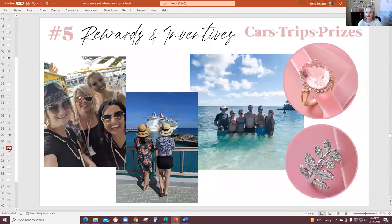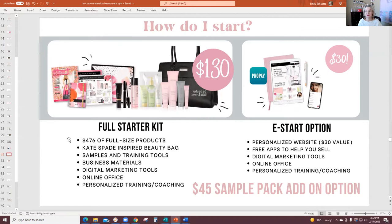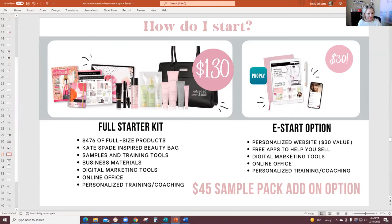At the end I say, 'Okay, if this info wasn't for you, that's completely fine. But in case you're curious, there are two ways you can start Mary Kay.' The first way is called E-Start — it's 30 bucks. What you get is a personalized website with shopping apps and access to Mary Kay's digital tools. The other option is the full starter kit at $130 — you get over $500 in full-size products. I always like to show people what comes in that kit: two miracle sets, foundations, great supplies.